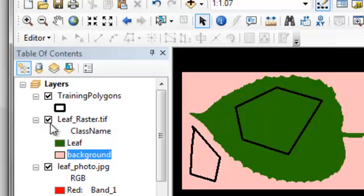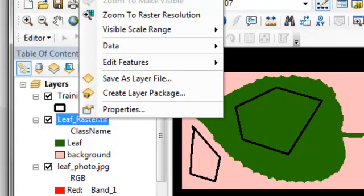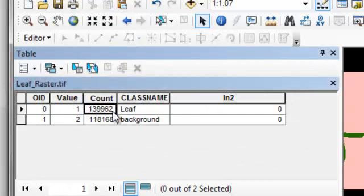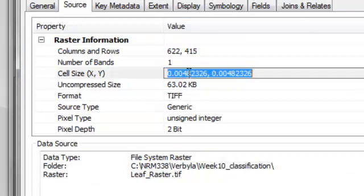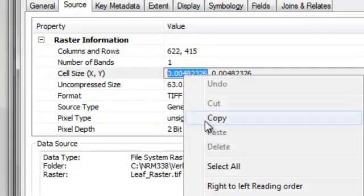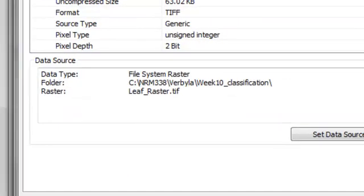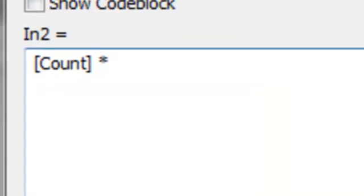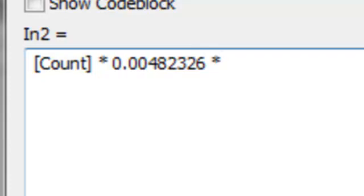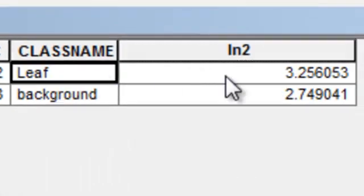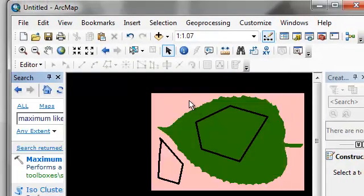We might also want to know the area of the leaf in square inches. Looking at the attribute table, we have the count of pixels in the leaf class. We just need to know the area of every pixel in square inches. We'll calculate: inches squared = count × pixel width in inches × pixel height in inches. That gives us the area in square inches of the leaf sitting on this piece of paper, which is three inches wide and two inches high. In the next video session I'll teach you how to assess the accuracy of classified images.